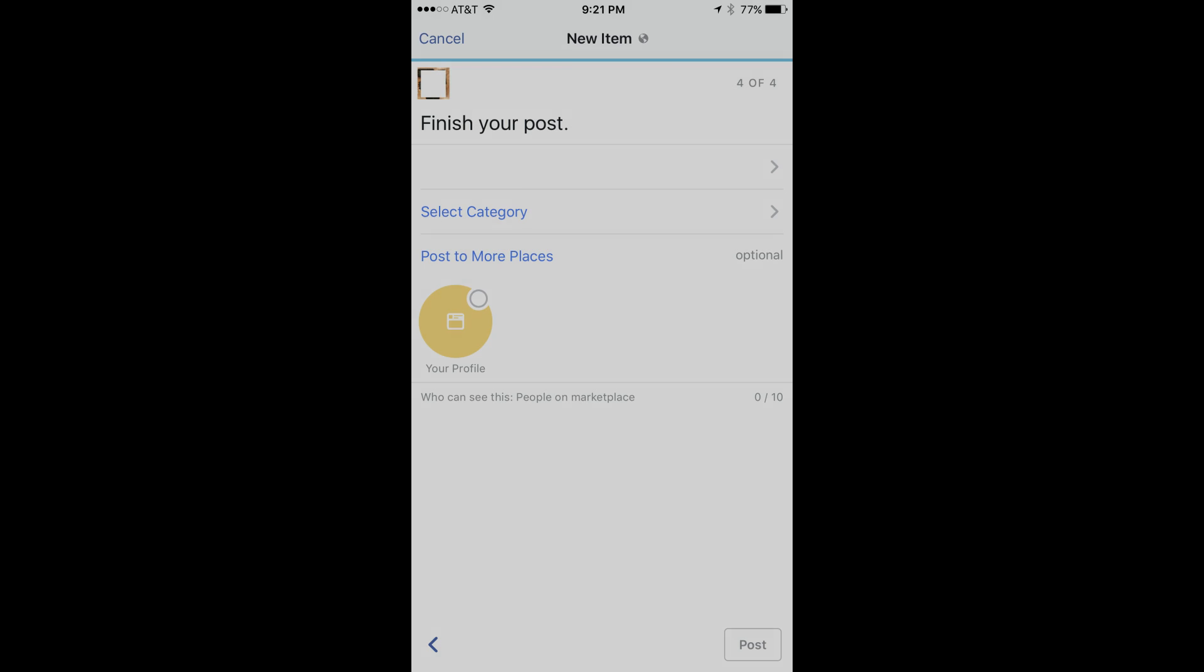Step 9: The zip code Facebook has that's associated with your account appears at the top of the Finish Your Post window. If the zip code isn't correct,